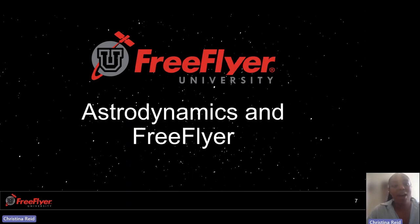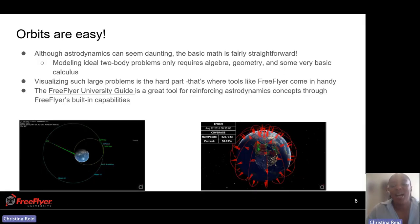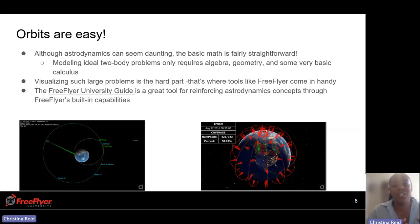Now we'll talk about how the astrodynamics aspect and FreeFlyer are merged together. Orbital mechanics can seem like a daunting topic, but the basic math used in FreeFlyer is fairly straightforward. What is really cool is FreeFlyer allows the visualization of such large problems to be a bit more easier to conceptualize and see. We also have our FreeFlyer University Guide, which is a great tool for reinforcing the astrodynamics knowledge that we already have, and it walks you through the different built-in capabilities provided by FreeFlyer.